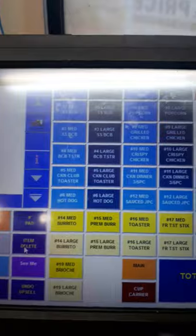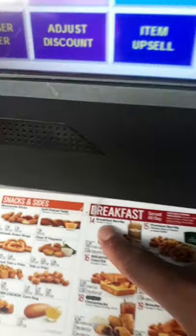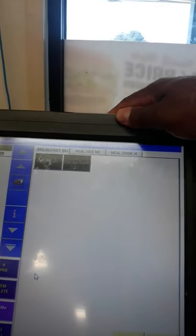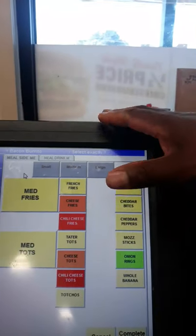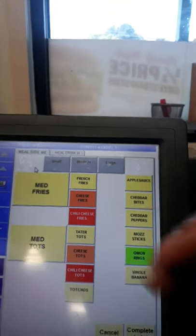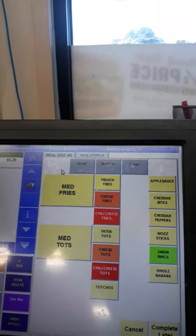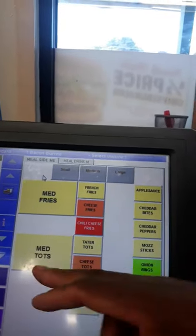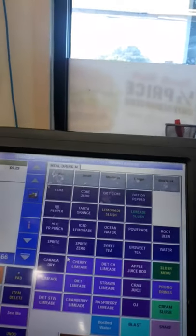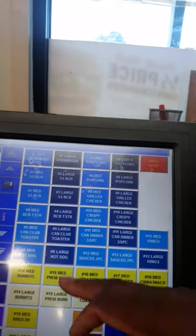Now let's talk about breakfast. The menu says sausage or bacon, so when a customer orders a burrito with the number 14, we ask: bacon or sausage? The majority of customers automatically want tots, so I just give them tots and go straight into the drink.